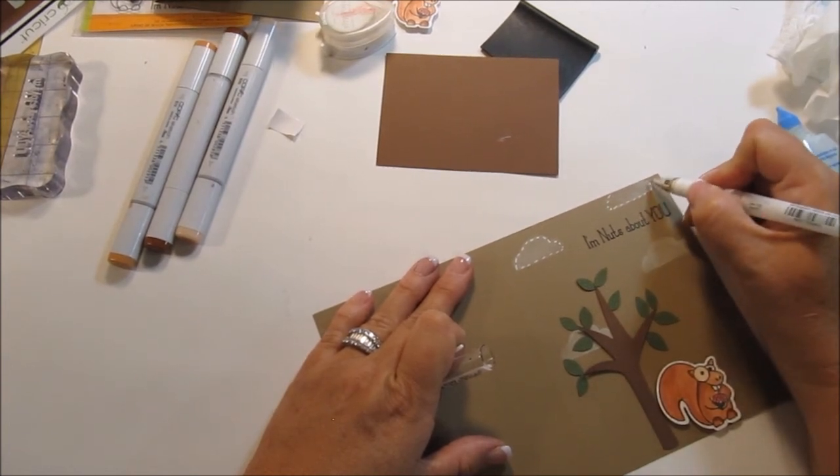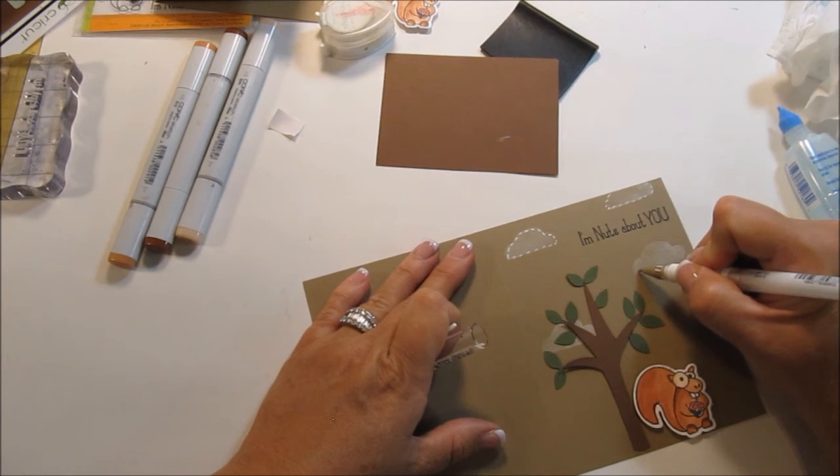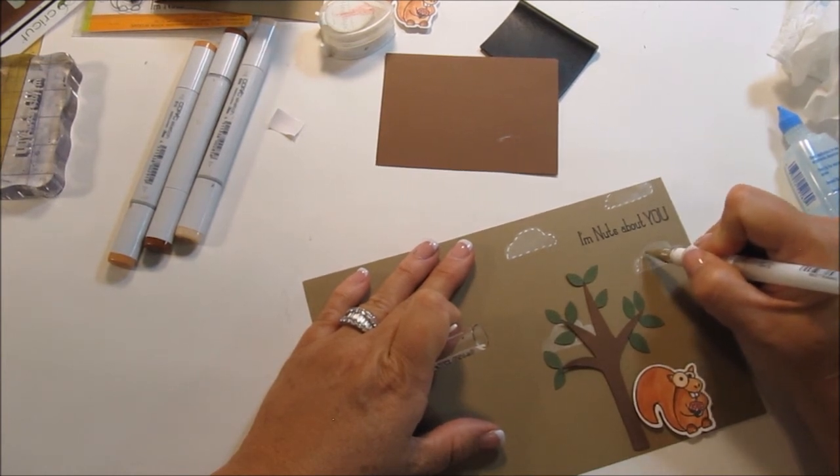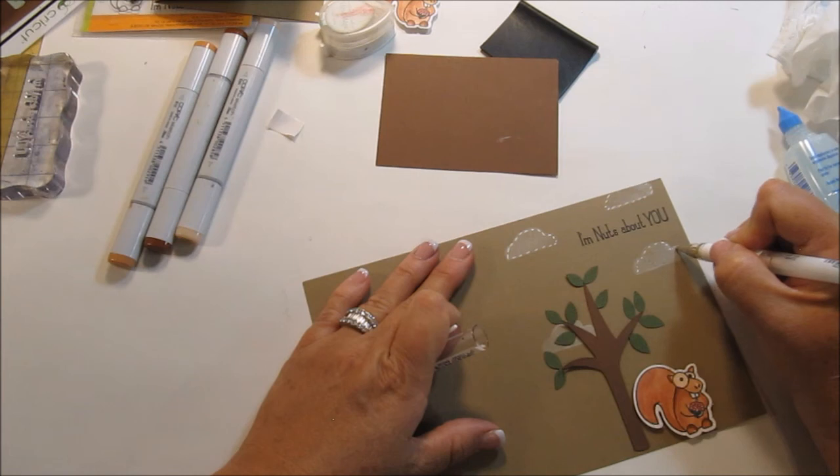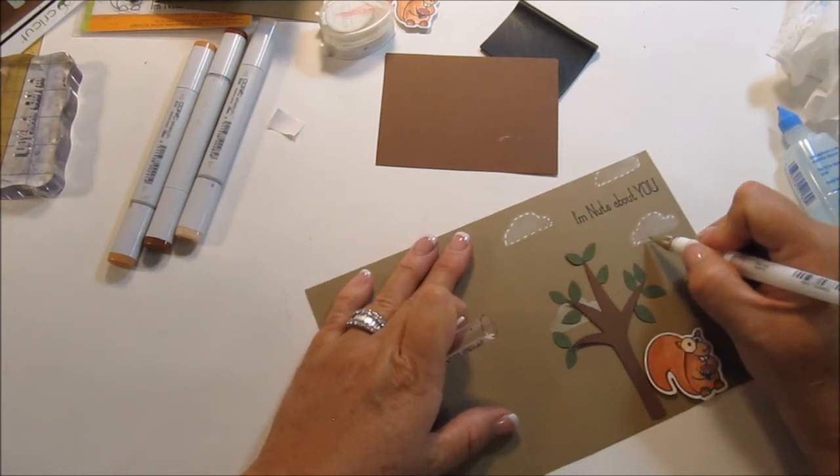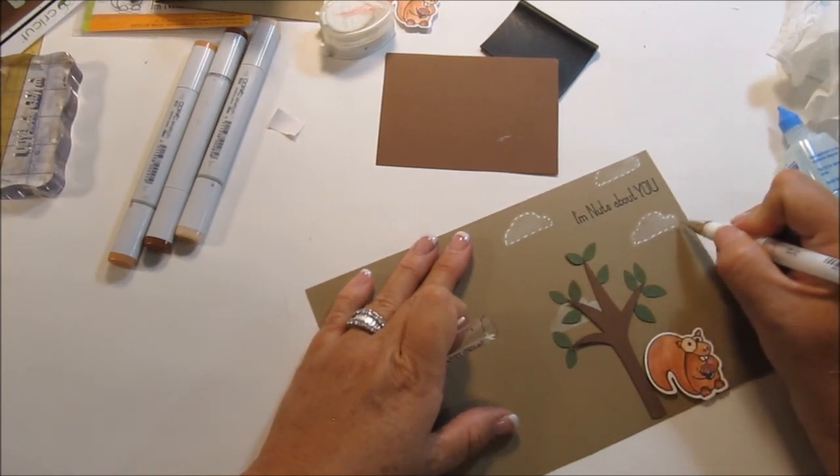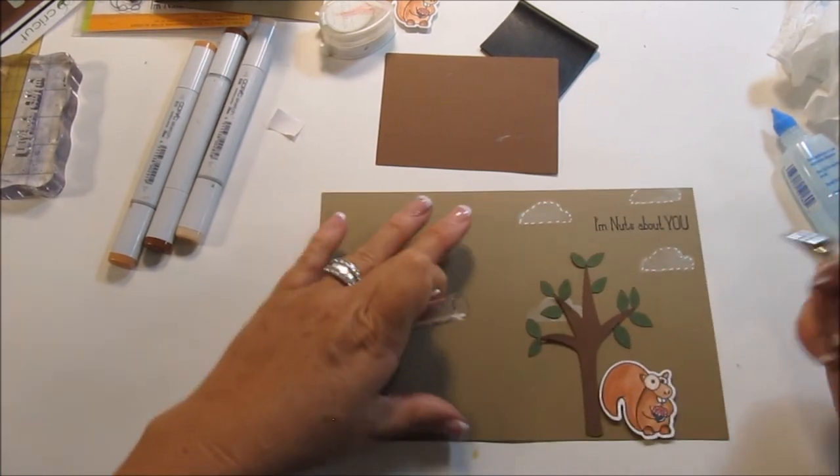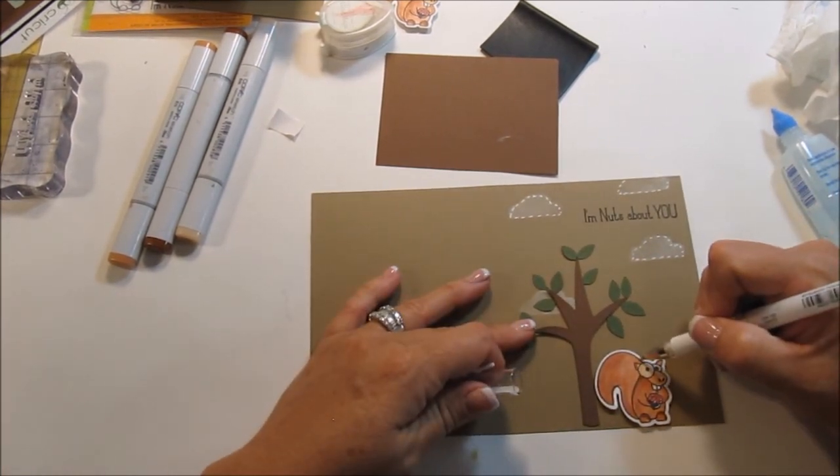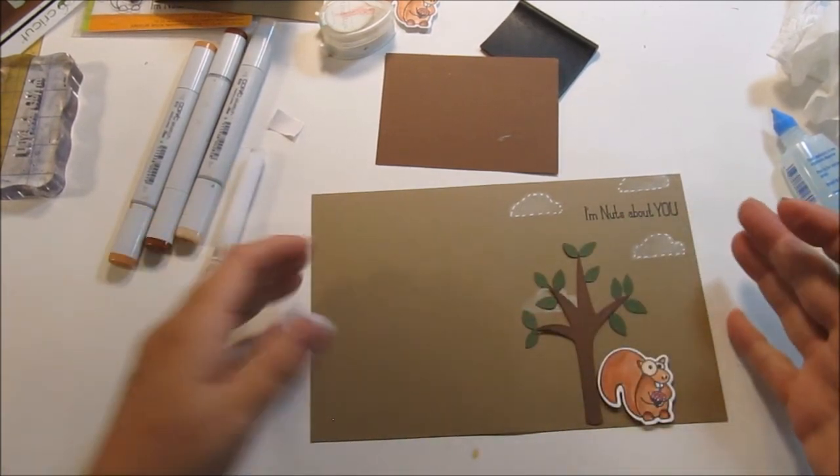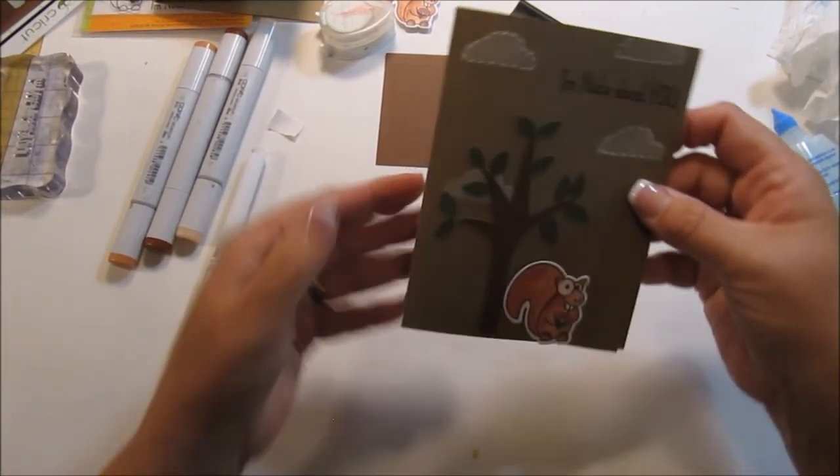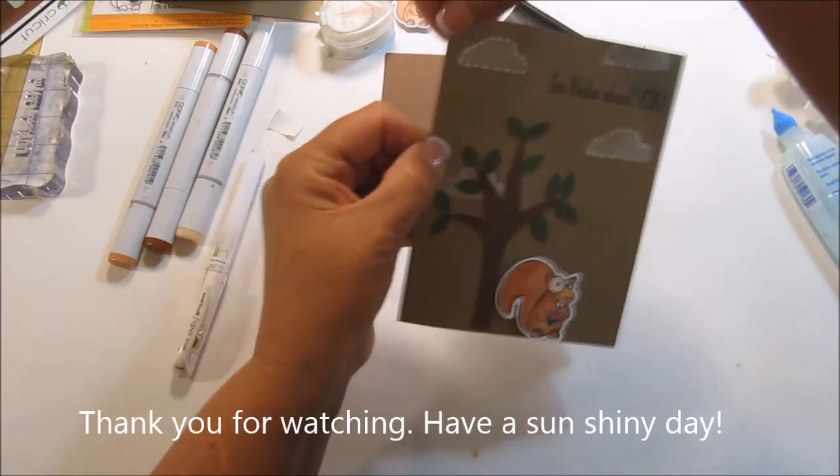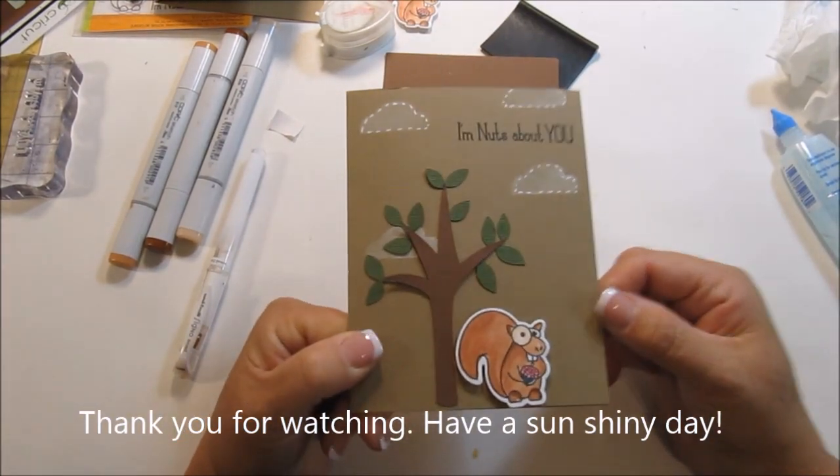The stamp actually has kind of a stitch to it, but you can't really see it. So I'm going to just follow their lead on that design. Okay, that looks good. Alright, that's my cute little I'm nuts about you card. There you go. Thanks so much for watching. Have a great day.